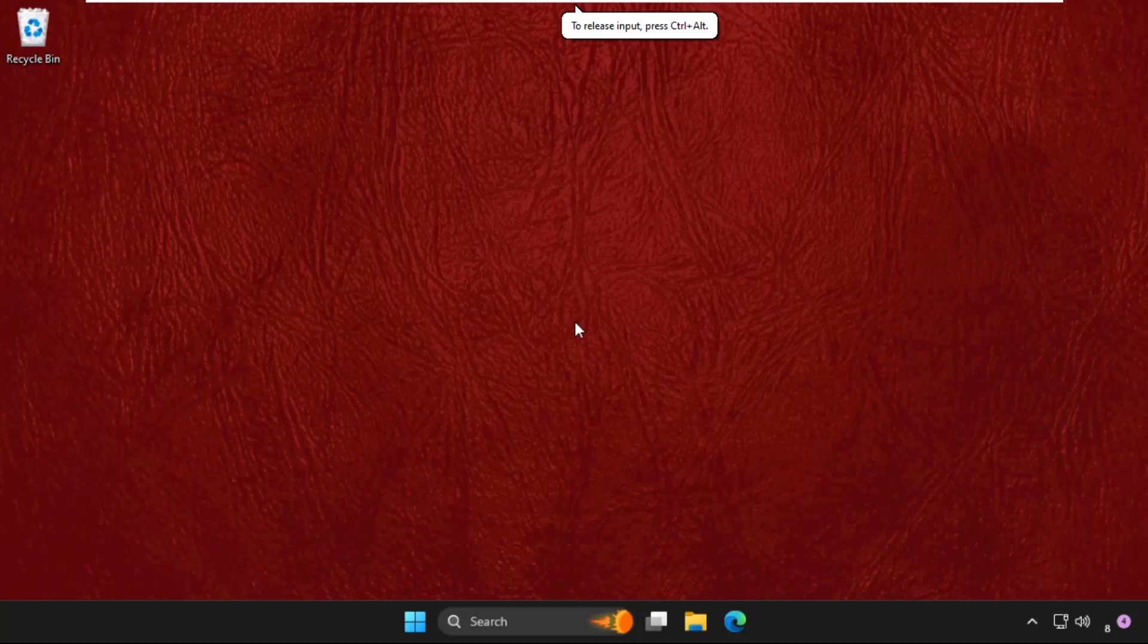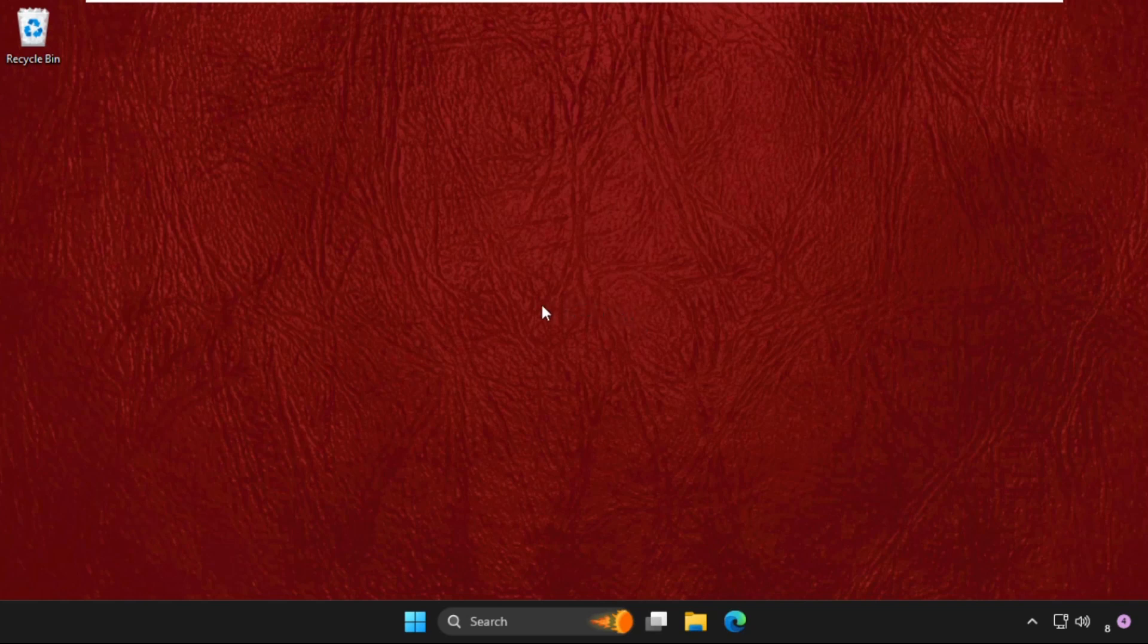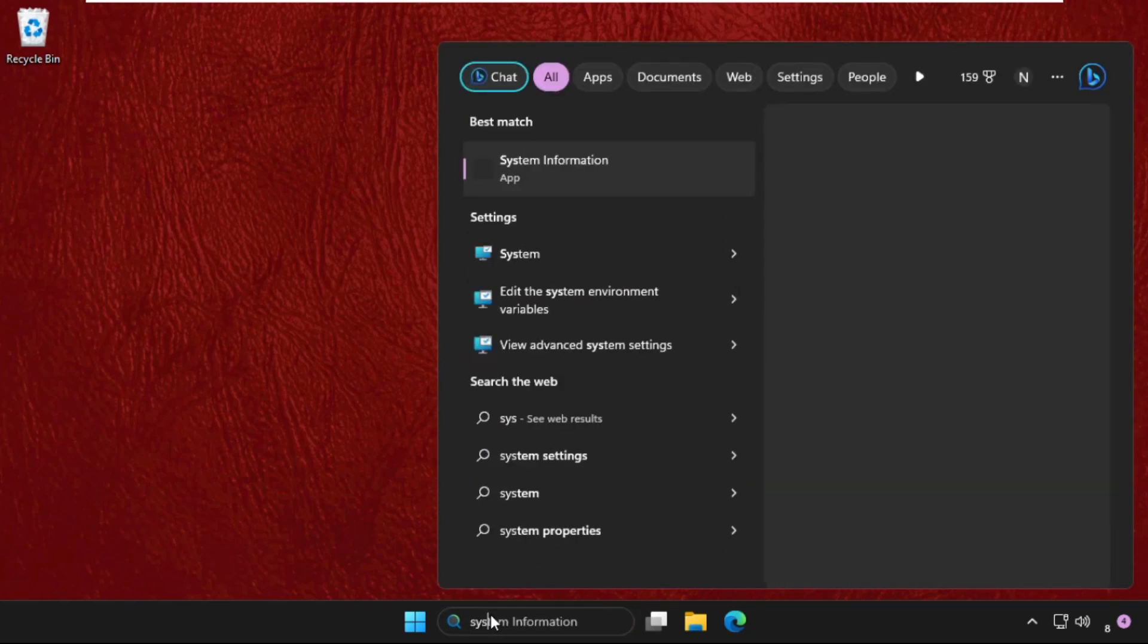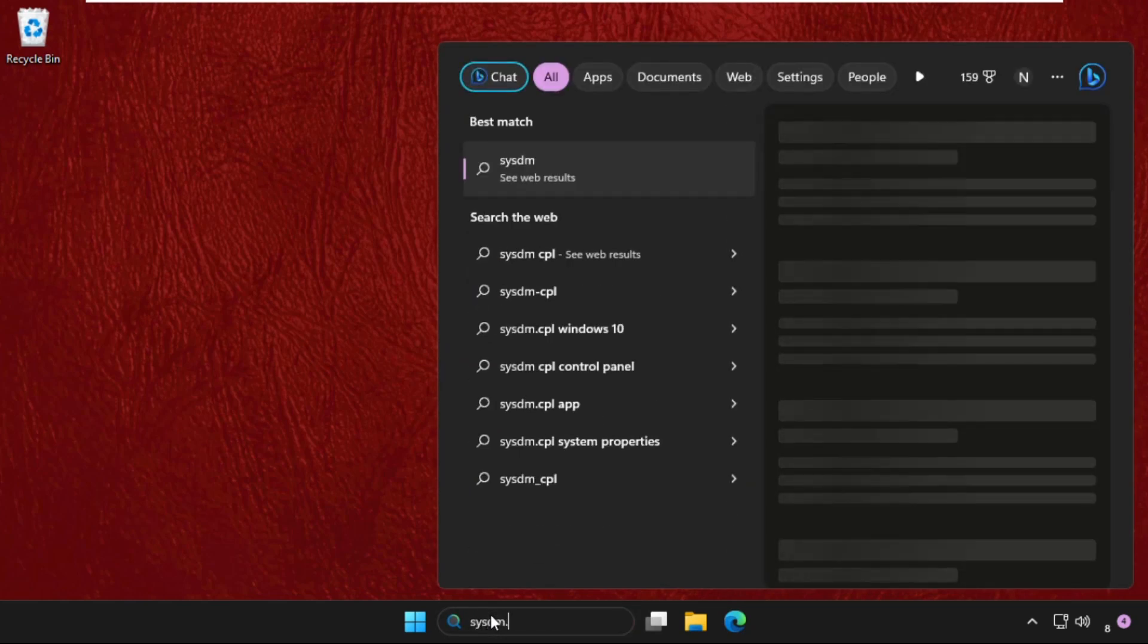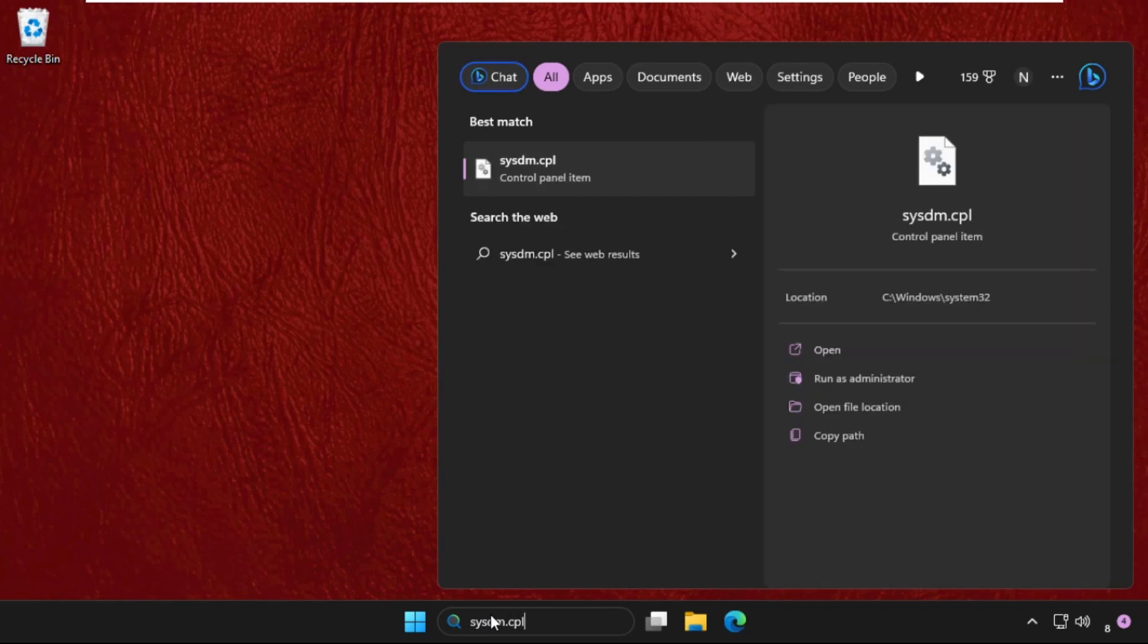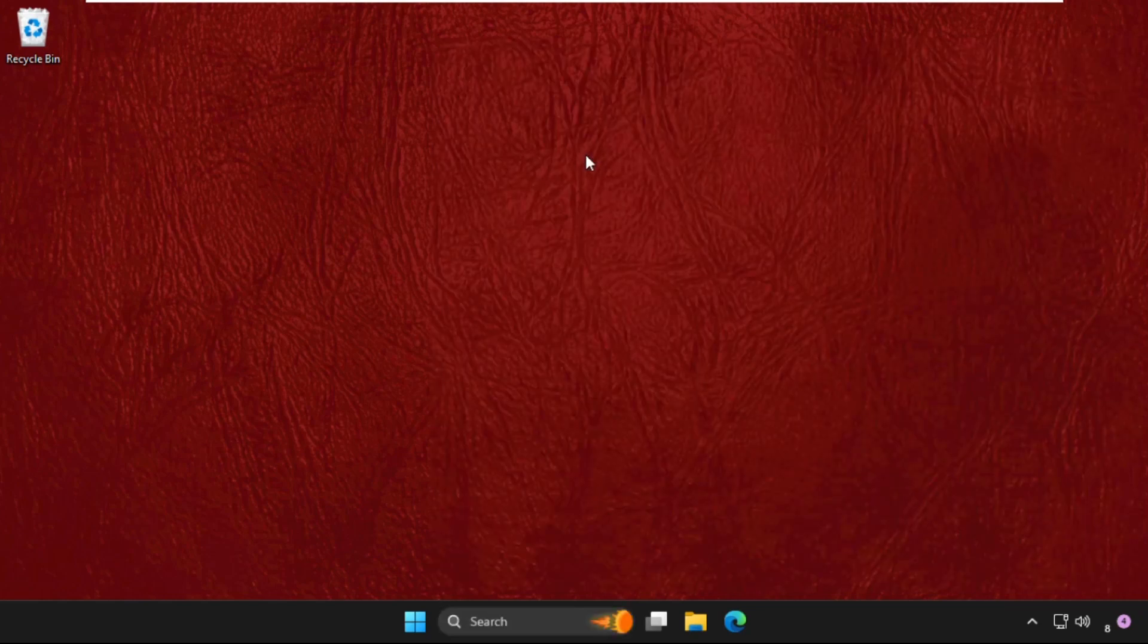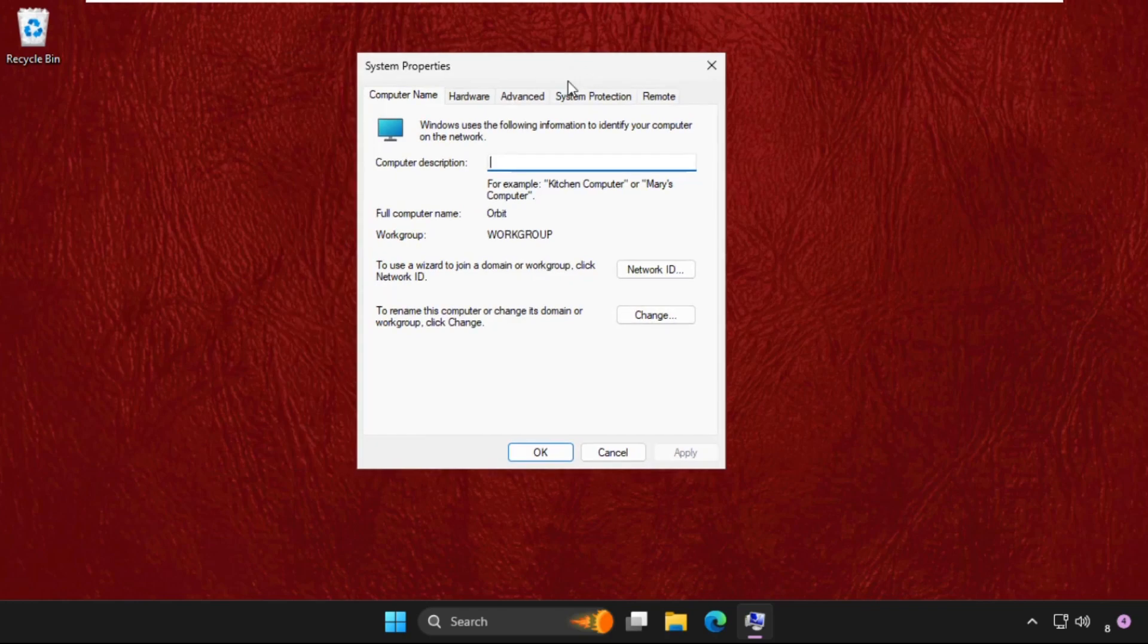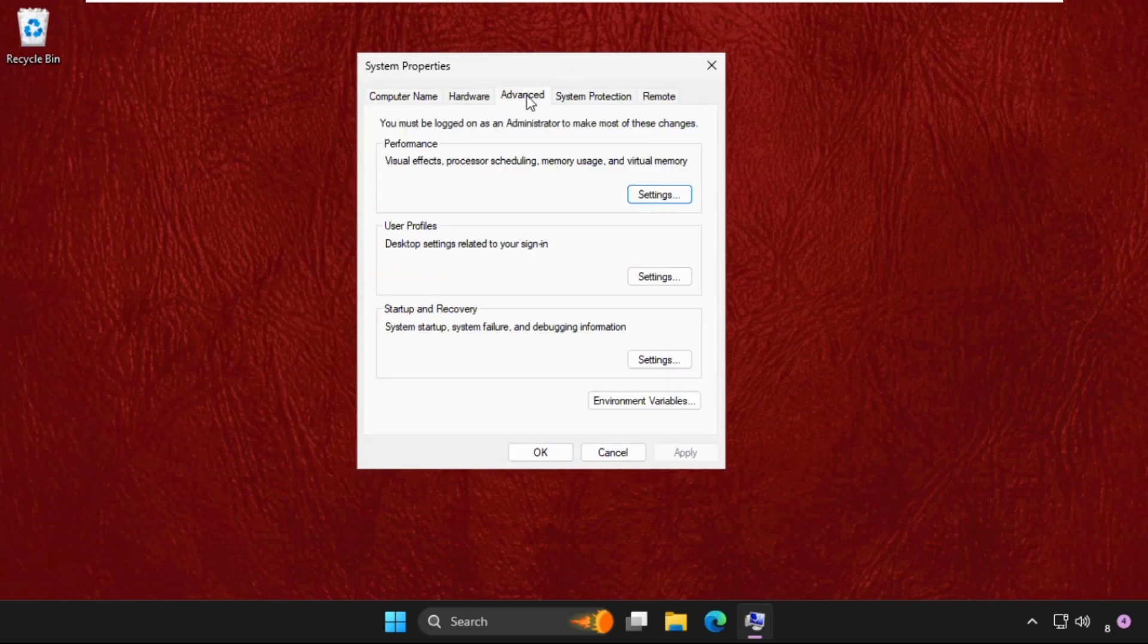I'll show you how to fix this problem on Windows. First, go to the search bar, type sysdm.cpl, and click to open it. On this window, go to the Advanced tab.